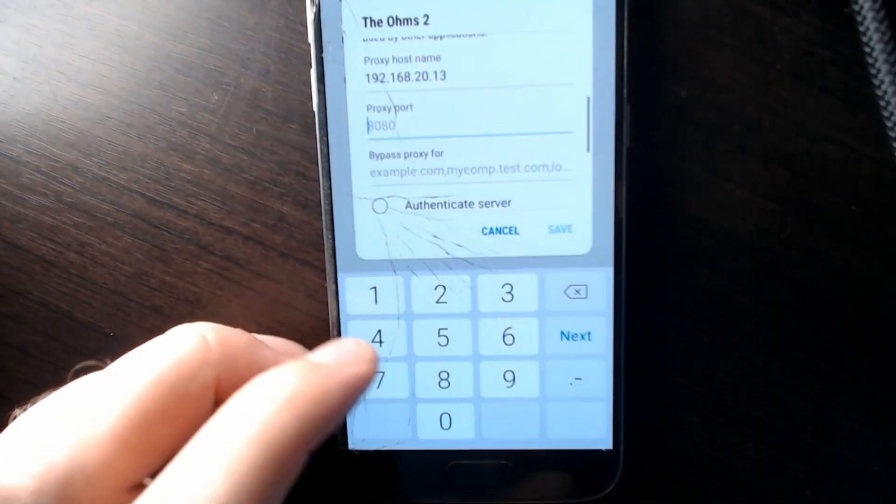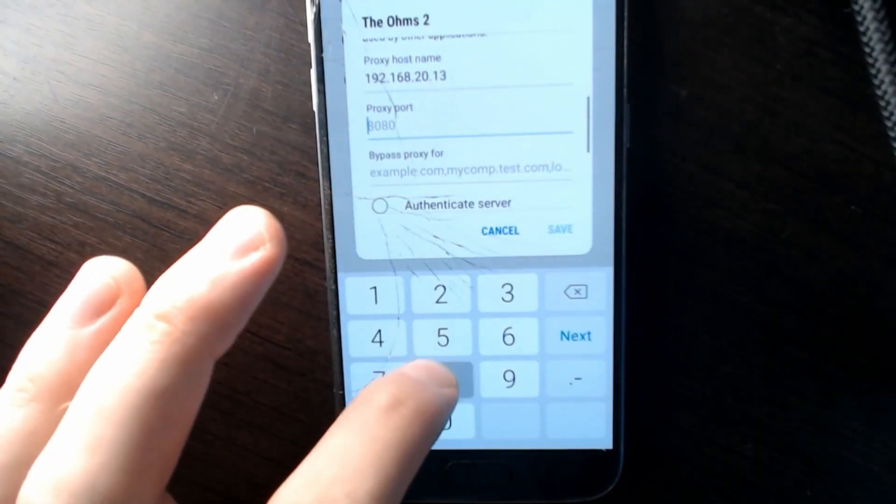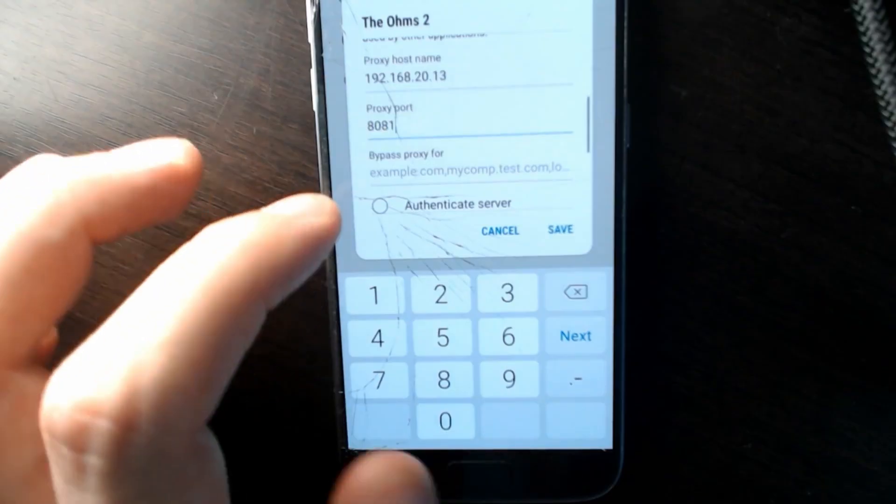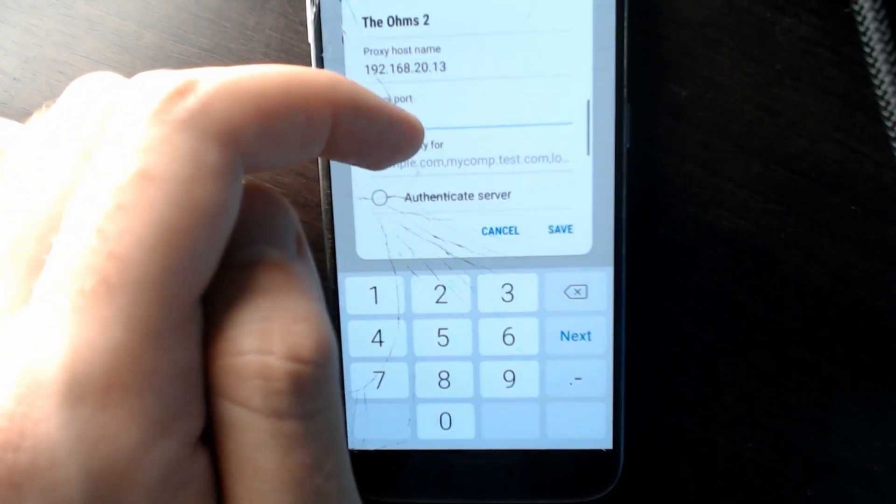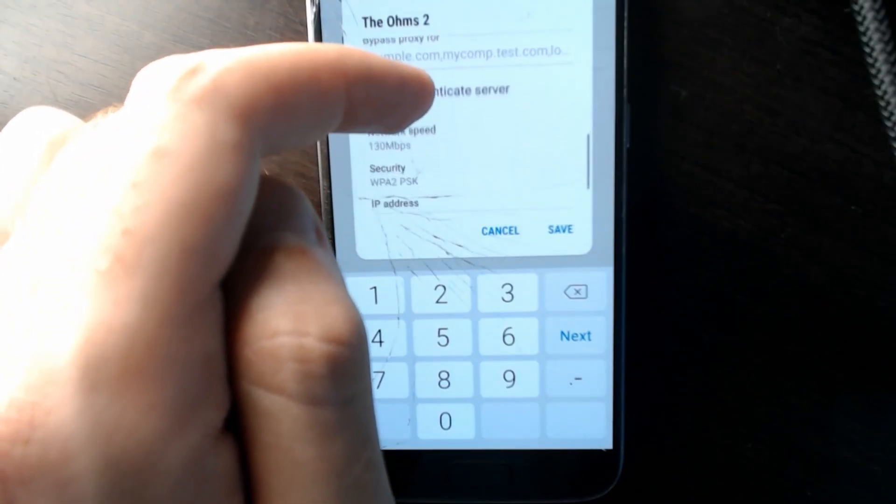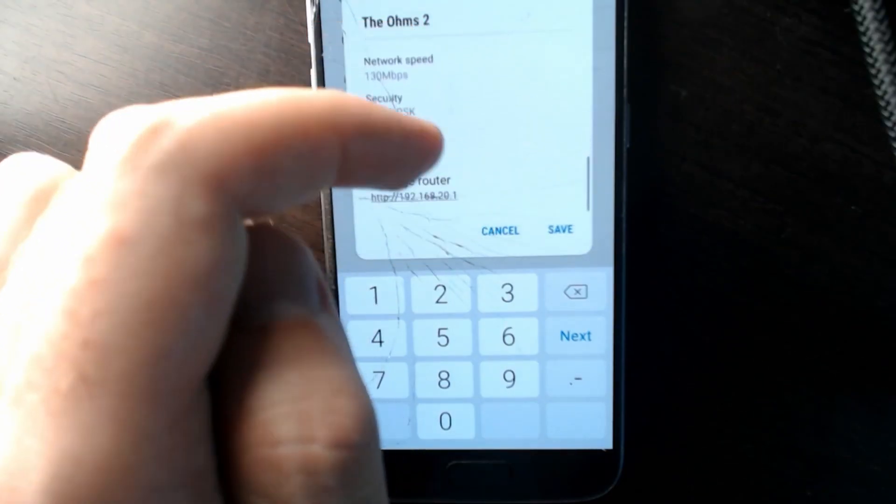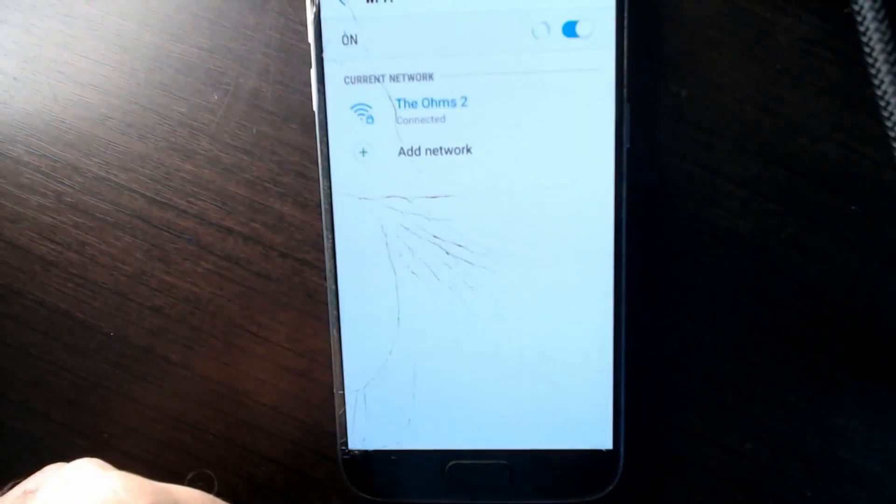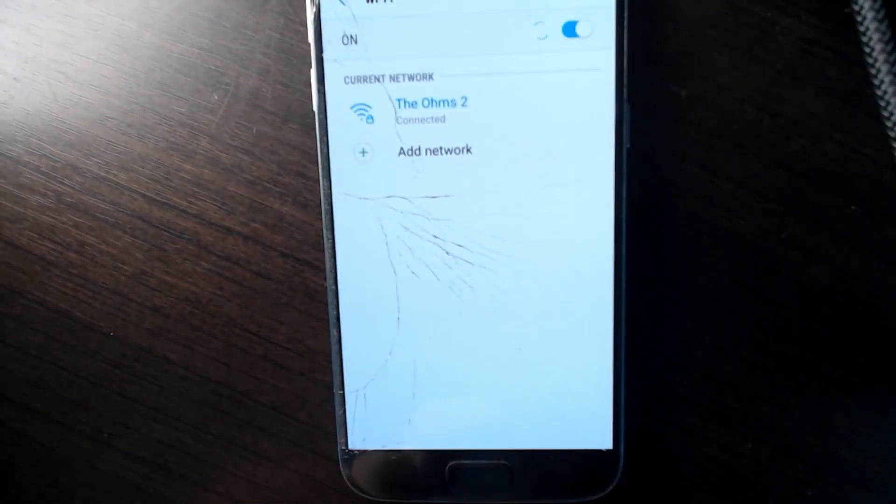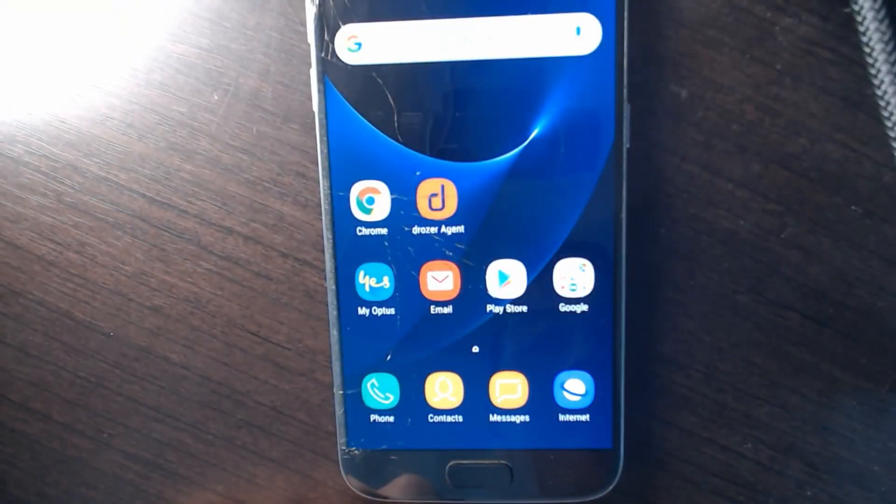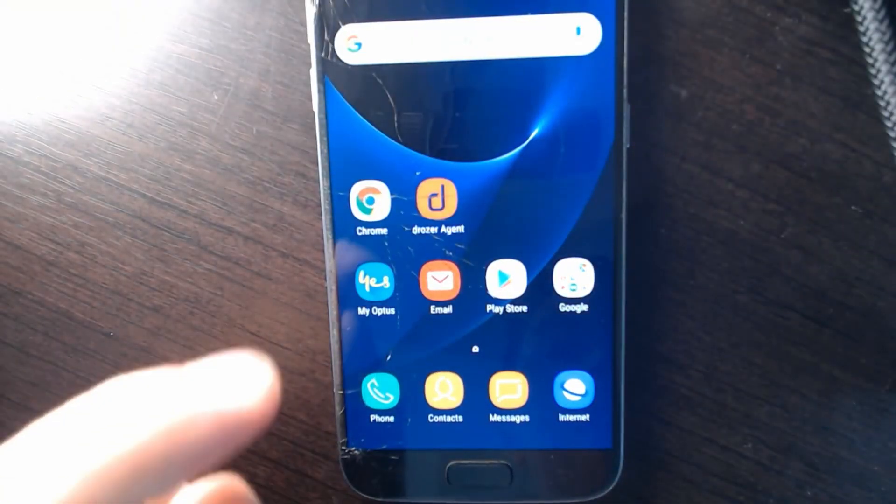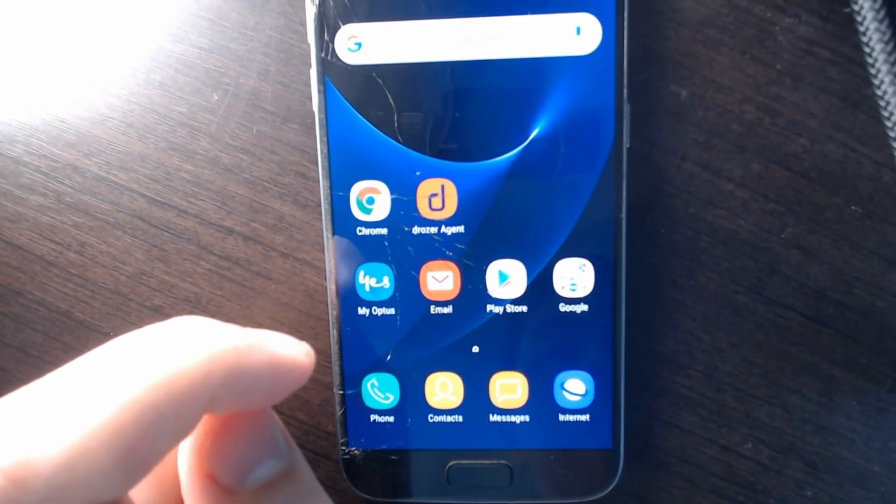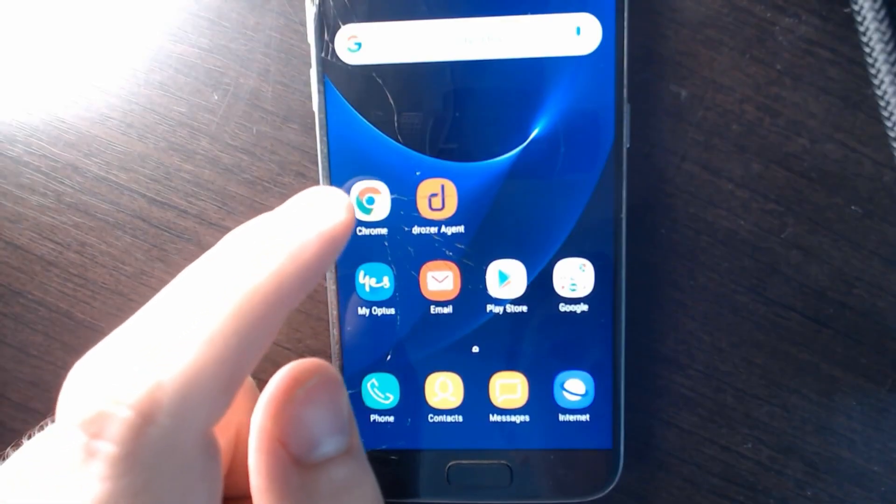The proxy port we set to 8081, and we don't want to have any bypass URL. So we just save that. And it's connected. You might get a pop-up saying that the internet connection is limited. If you do, don't worry, that's perfectly expected.